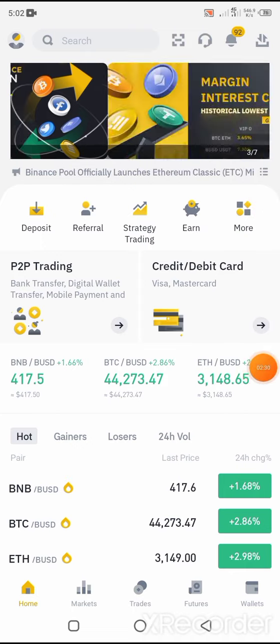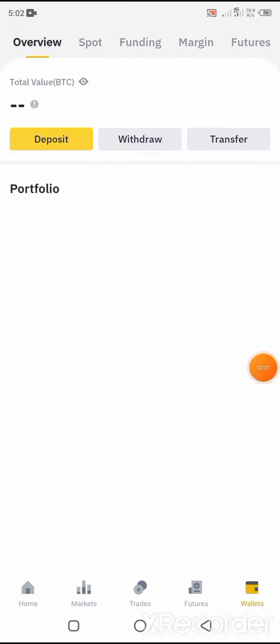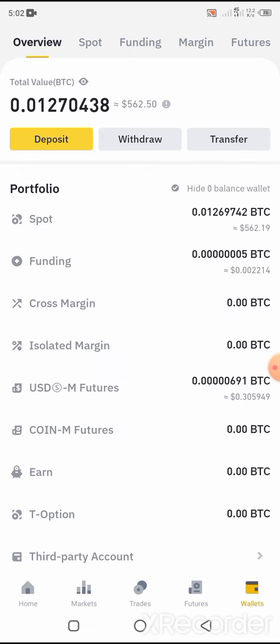Now we have the wallet section. Now we have to sell it here. You can see this process and sell it. Now, if you sell it at USDT, you can sell it at price. If you like the price, you can sell it, but not at too high a price.